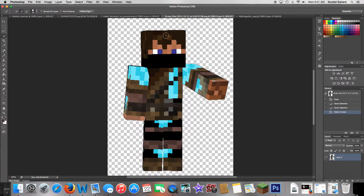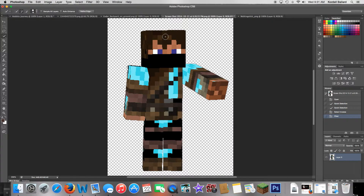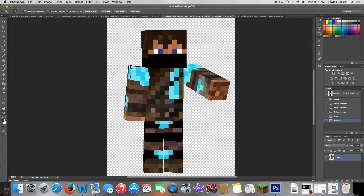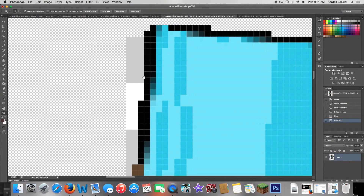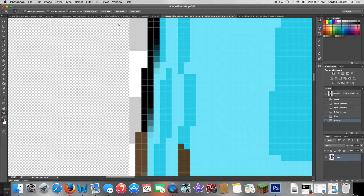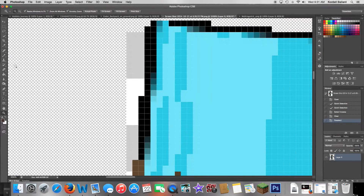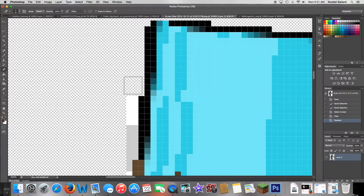Then press Delete. The squares got removed and the background is now transparent. Press Command+D to deselect. If you notice any leftover pixels that didn't get cleared, get the eraser tool and just erase those — get rid of them.